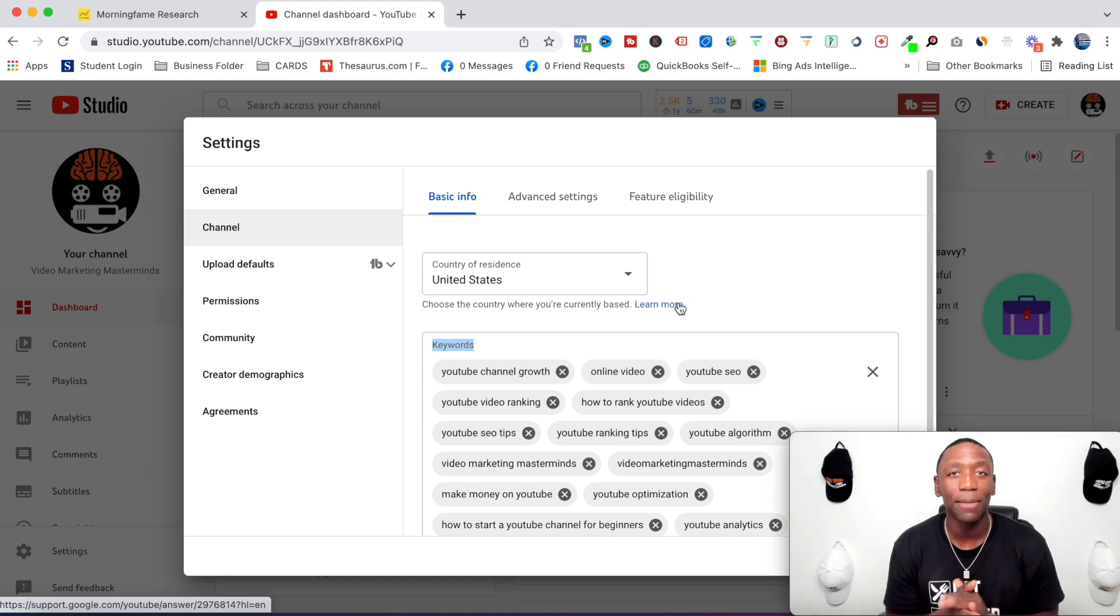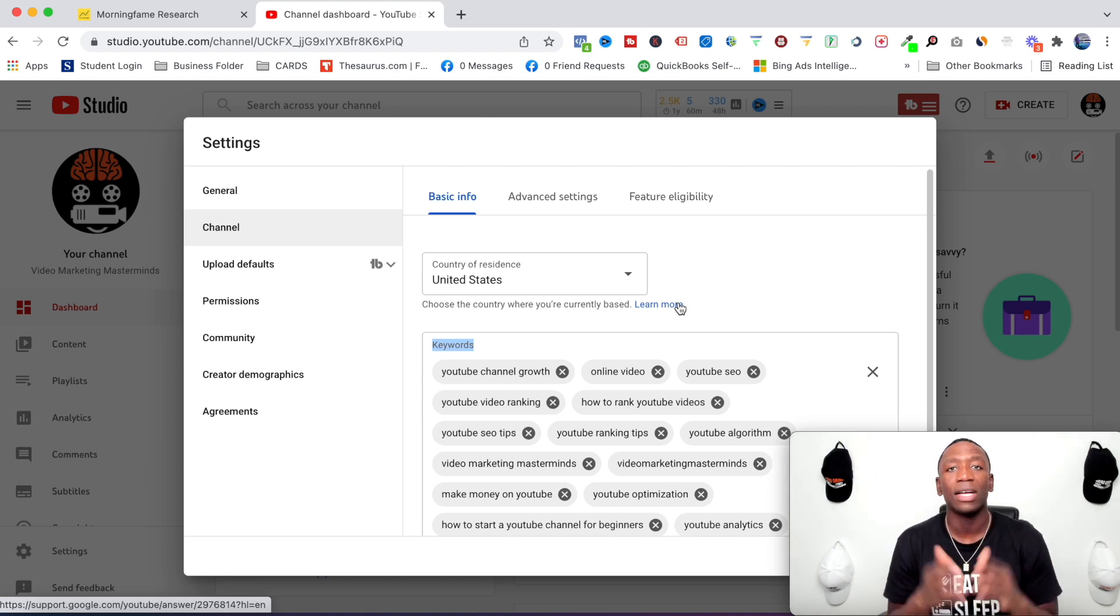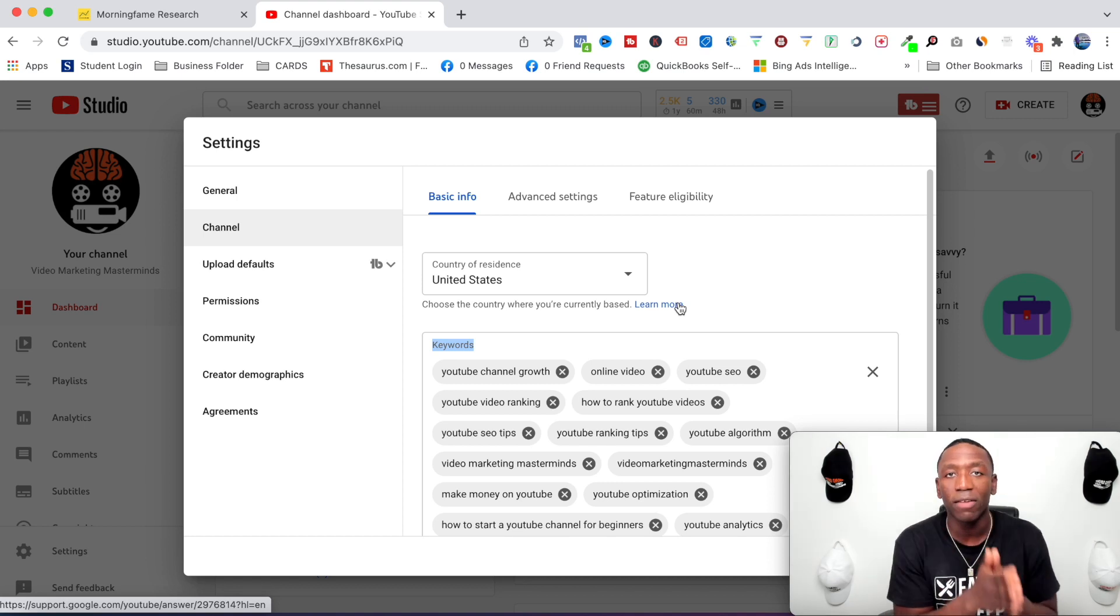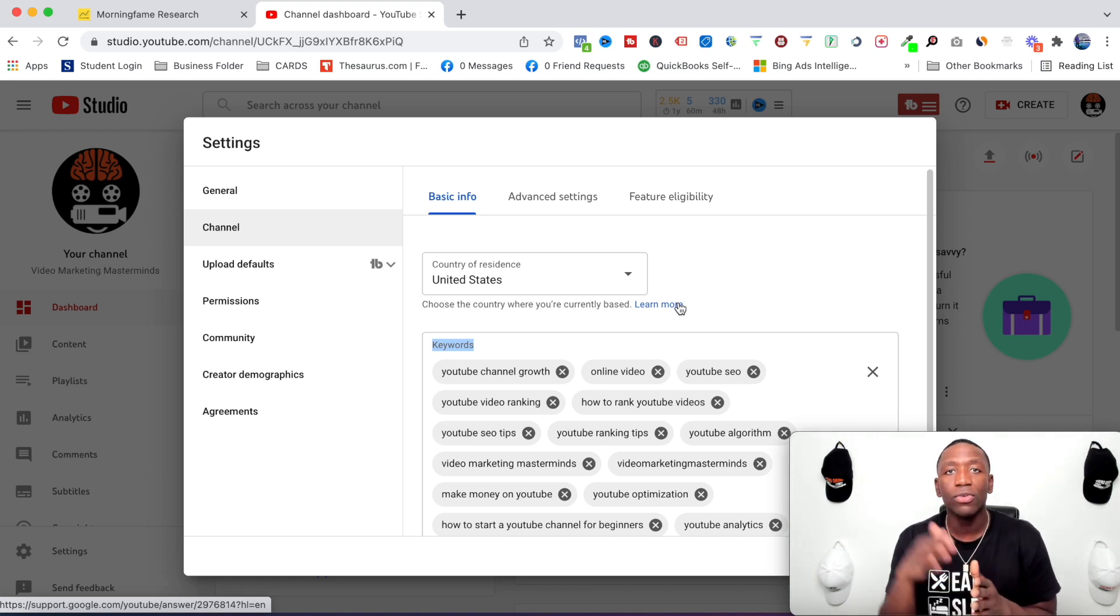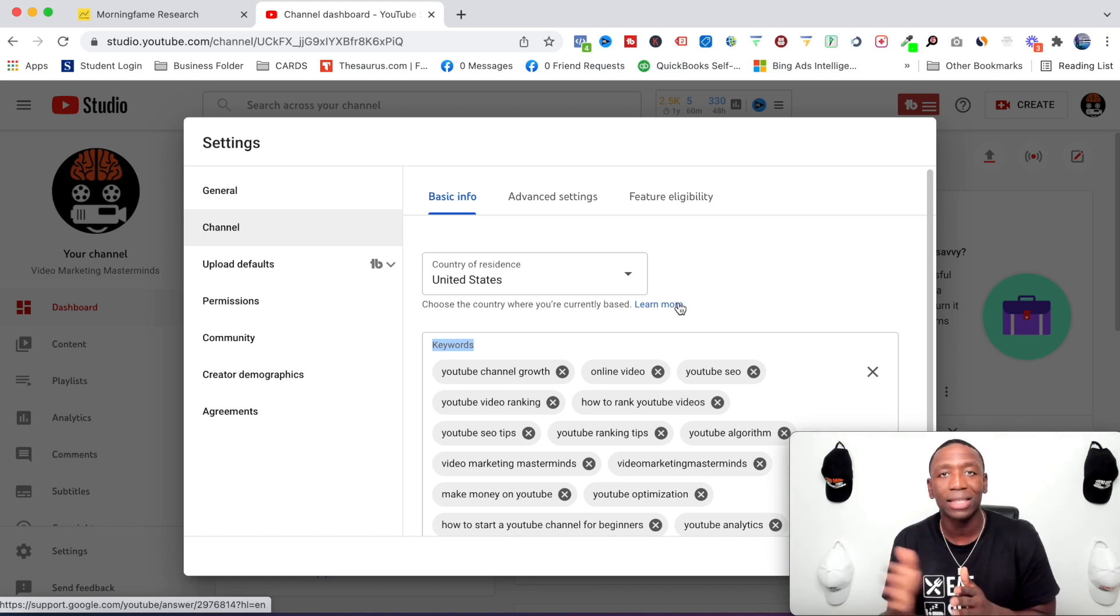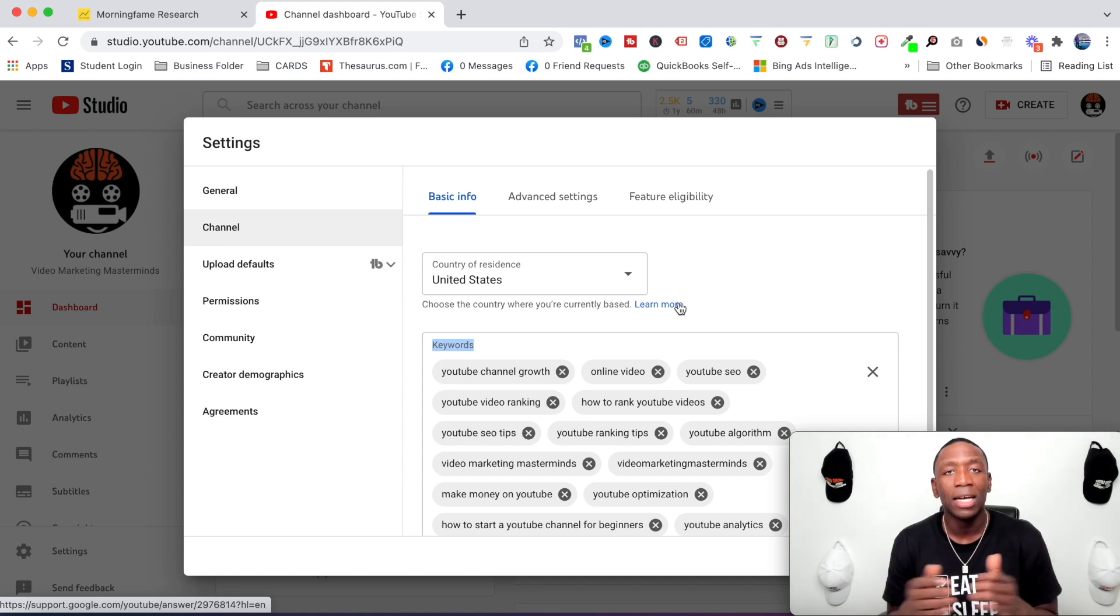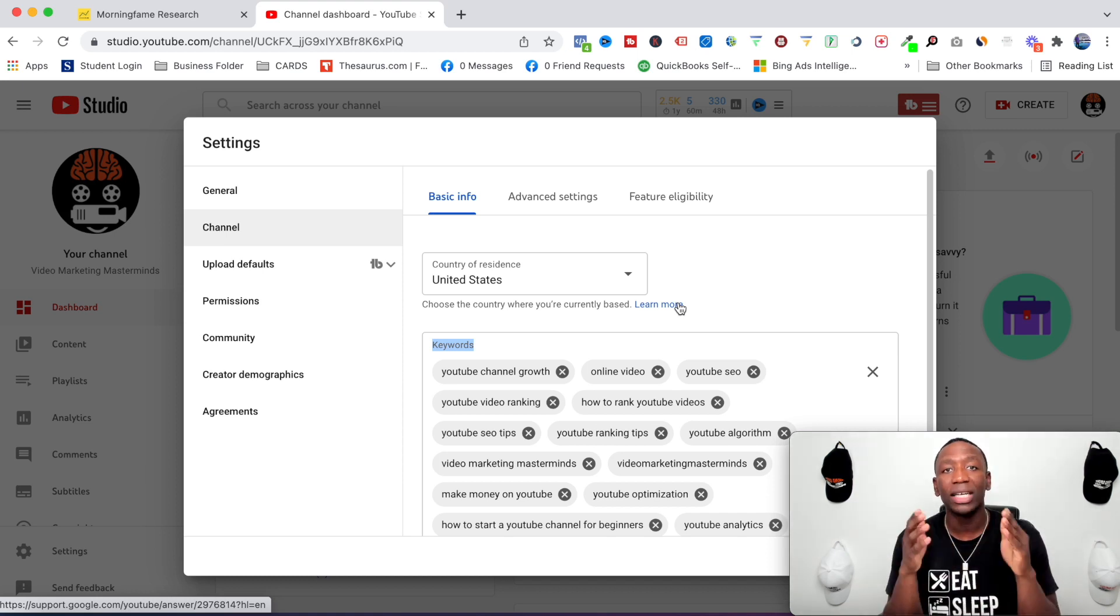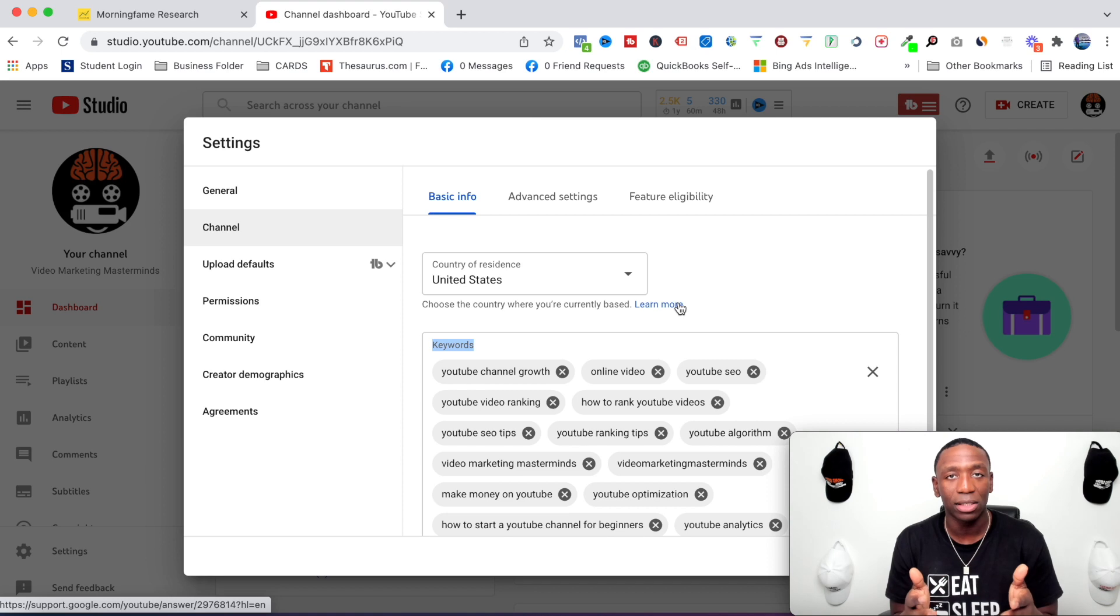what type of content you're going to be creating on your channel, which is pretty cool. Now whether you're starting from the jump and you don't have any videos, or you're already in the process, you can do this at any time.